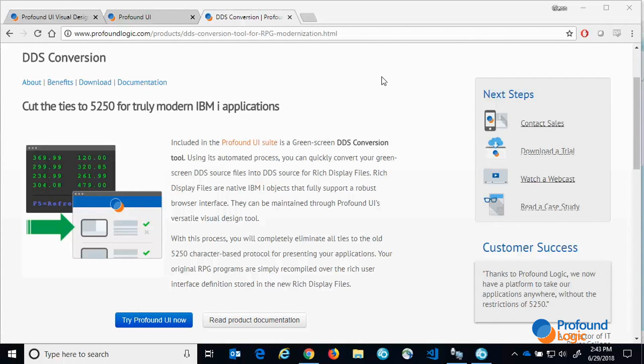The conversion process reads a green screen DDS source member and converts it into our rich display file DDS source. Rich display files are native IBMI display file objects that fully support a robust browser interface. They can be maintained through our visual design tool called Visual Designer.